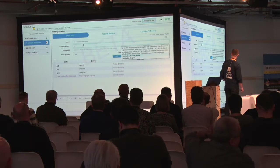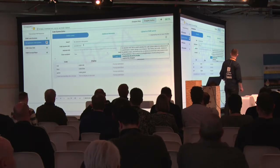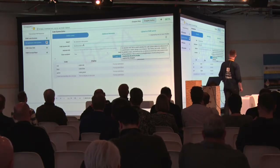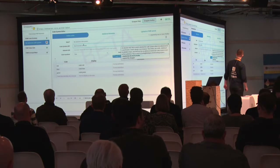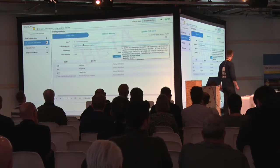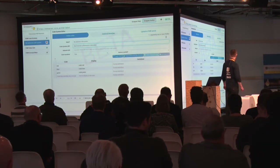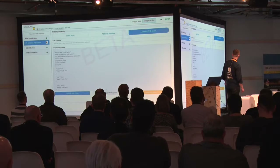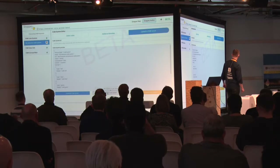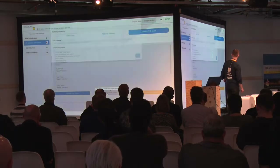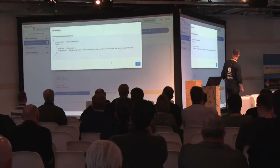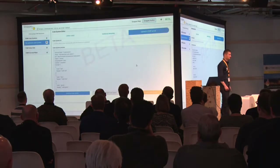We'll fix it by going back to fill in the code system URI with an example URI. We'll go to upload again and do a validation. This time it's happy - no complaints.